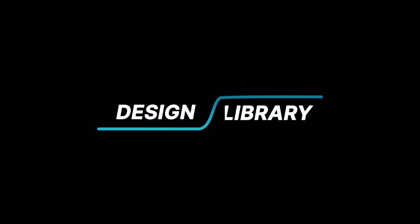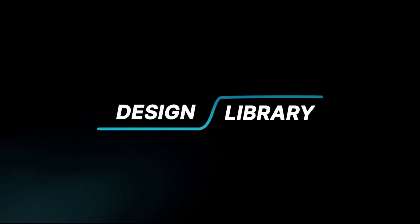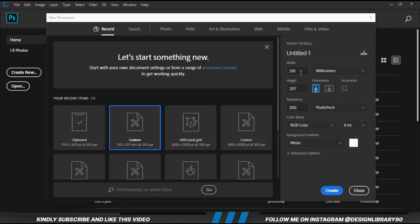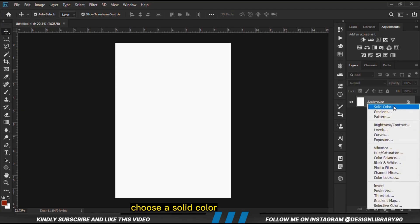In this video I'm going to show you how to create an amazing poster design in Photoshop. Grab your mouse as we dive in. First and foremost, we are going to create a new document and choose a solid color.